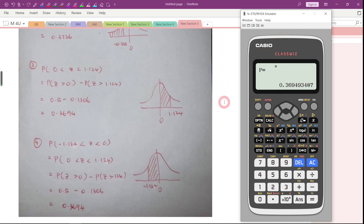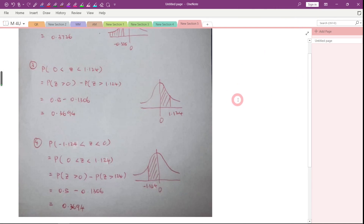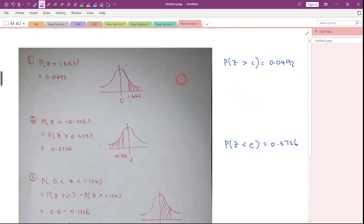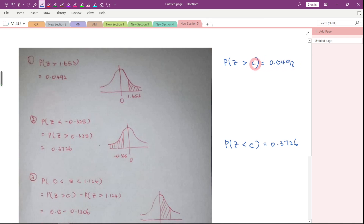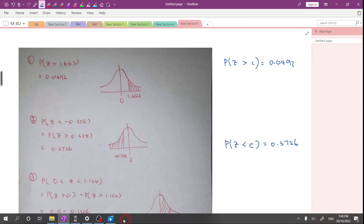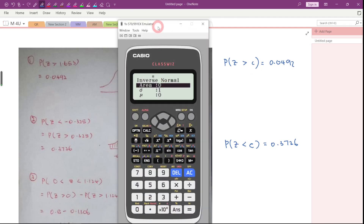So that is how we use this model of calculator to check the answer. Sometimes a question might ask: given that the probability of Z greater than some unknown value C is equal to 0.0492, what is the value of C? We can actually use this calculator to help us check that answer.